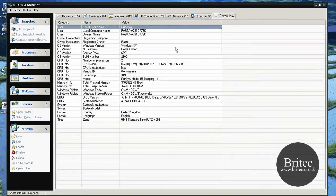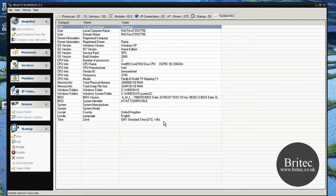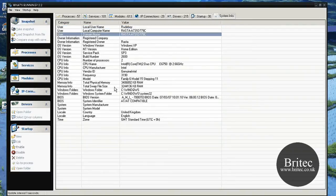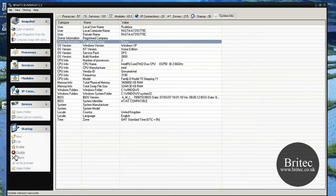So let's have a look at system information, and there we have system information. Okay, so that's basically about it for this video really.